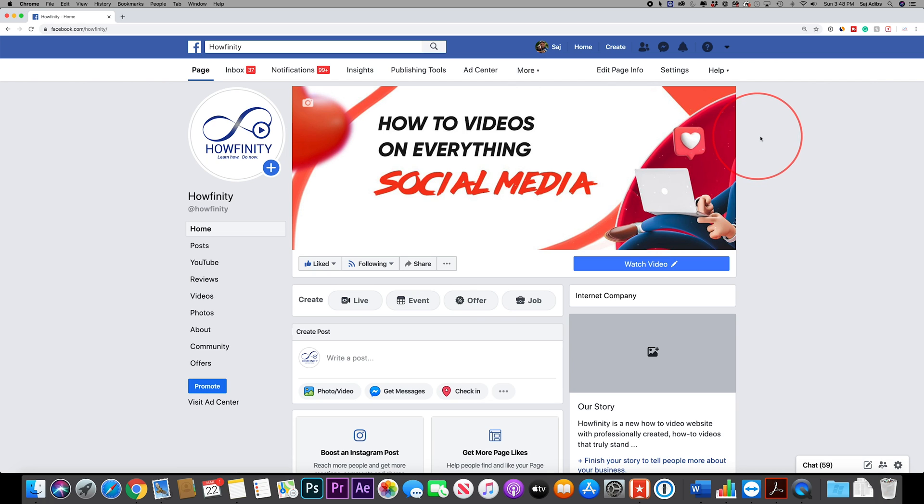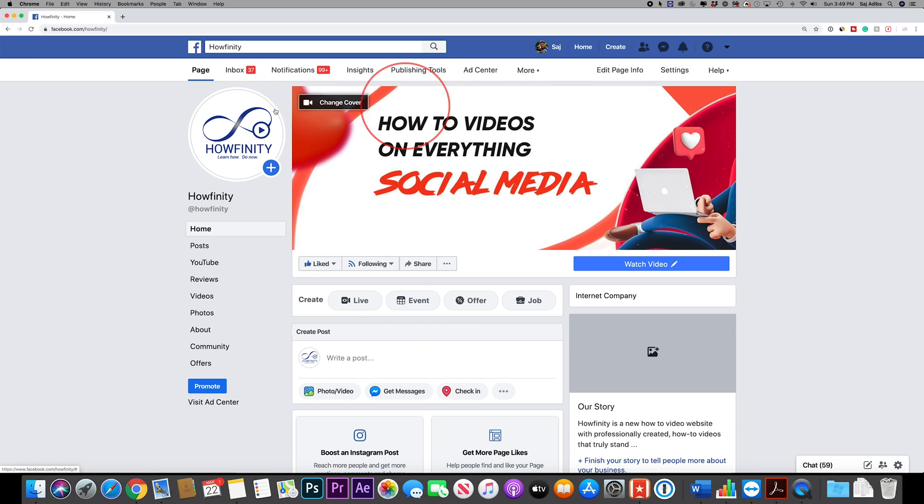Hey everyone, in today's video I want to show you how to switch Facebook to the entire new Facebook design and this works for Facebook.com. This is not for the mobile app.